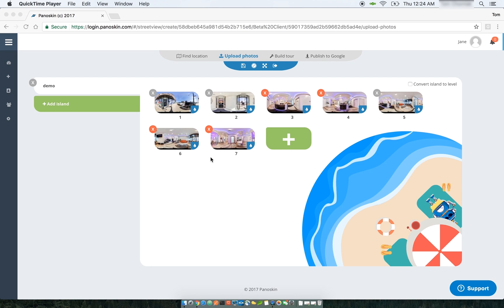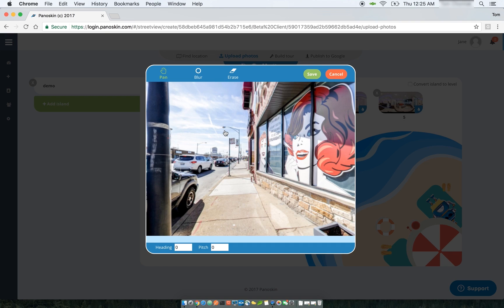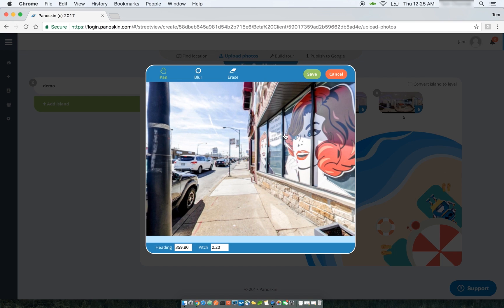I'll start with the blur tool. You access it under the Upload Photo section of your tour by clicking on the blue blur icon over the image you want to blur. It does take a little bit of time to load because we prepare the scene for blurring, but once the scene is ready, you have all these tools to blur your scene.